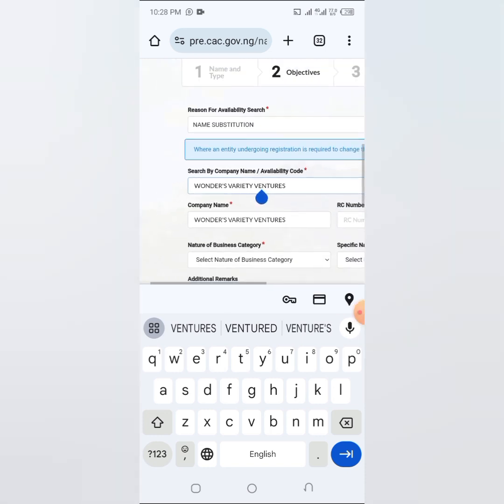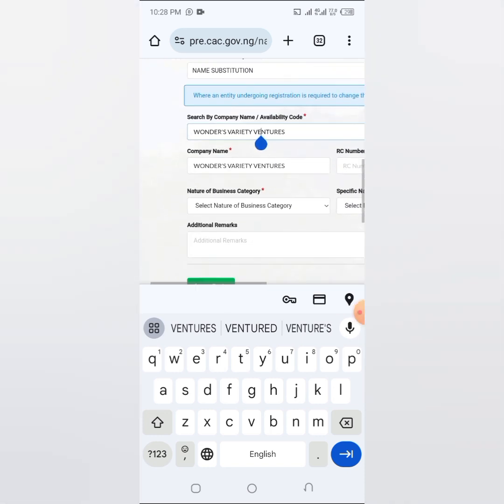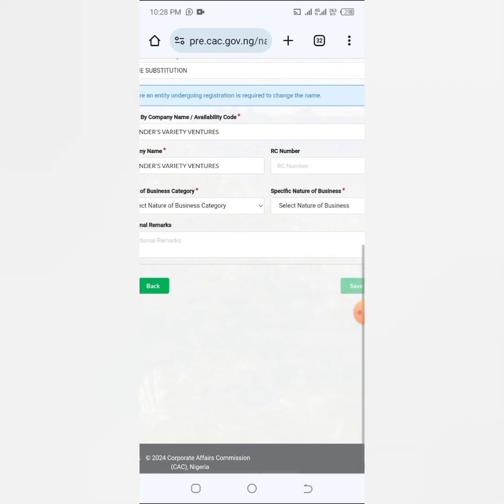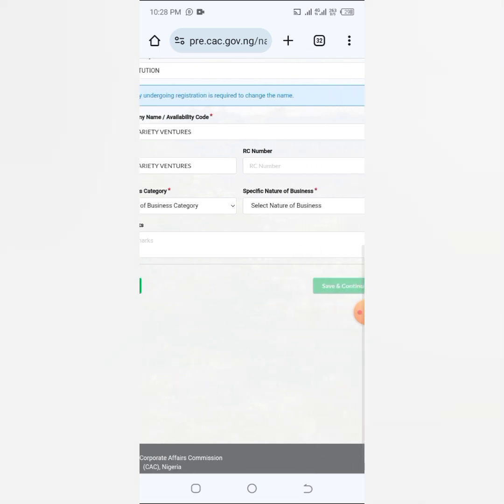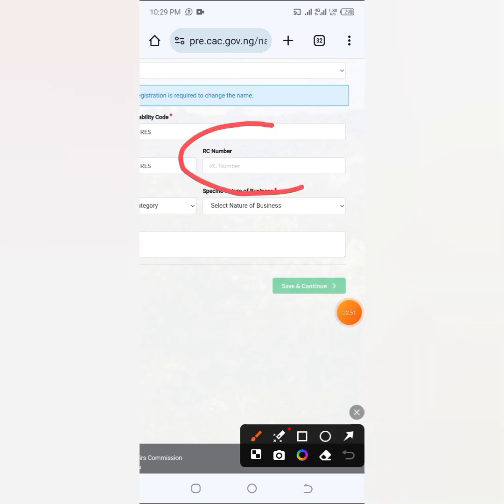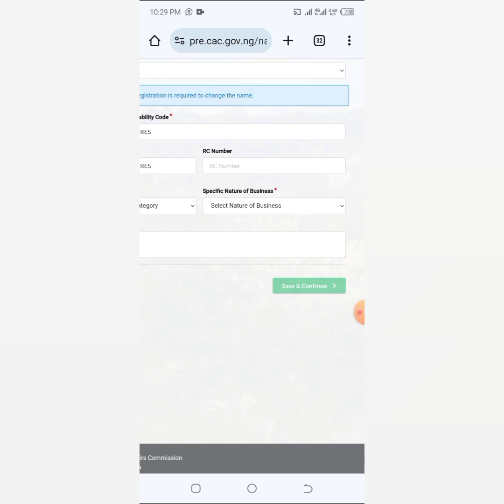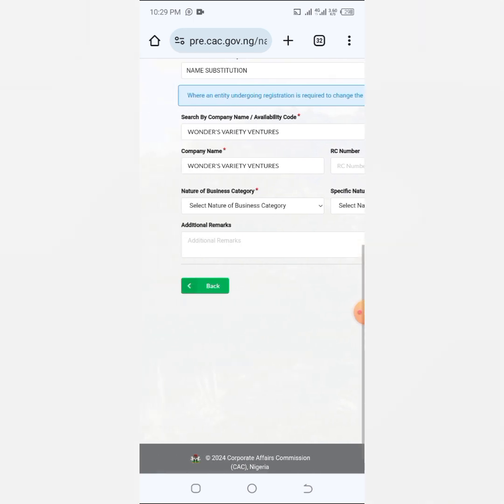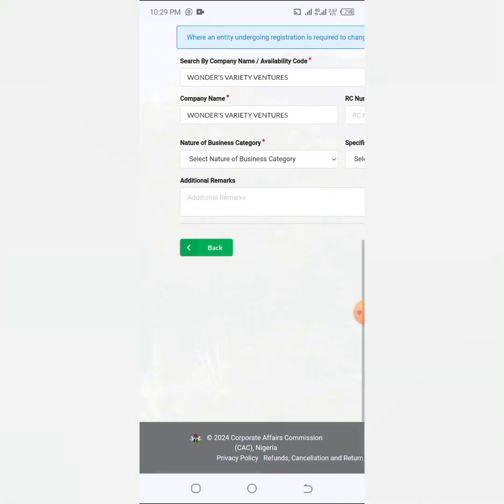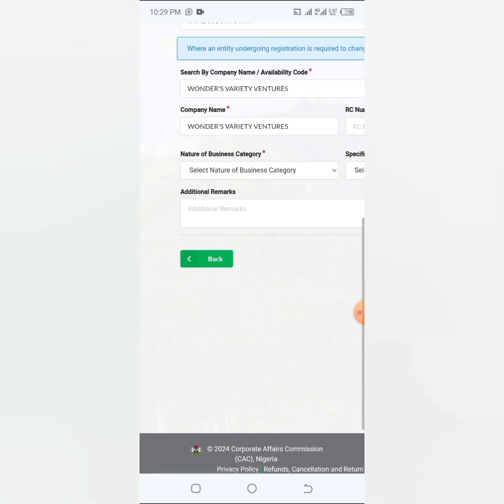If you already have a registered housing number, registration code number, or BN number business number, it's going to pop up here. It's going to show up here if it has already been registered before and you just want to change the name, so it's going to show up here.